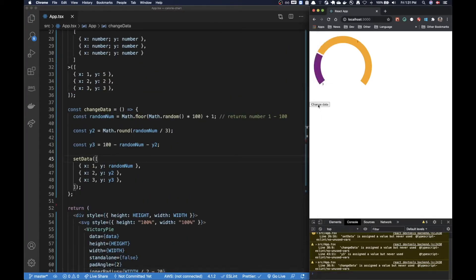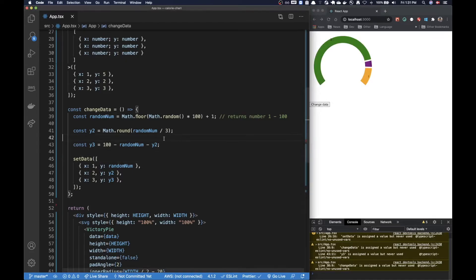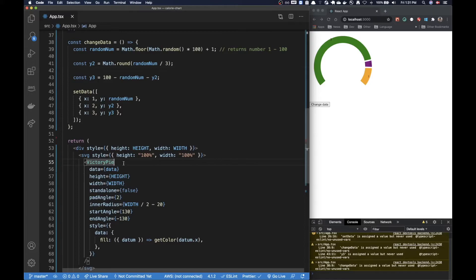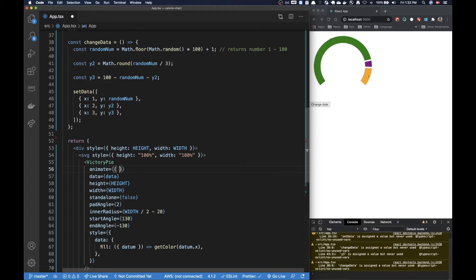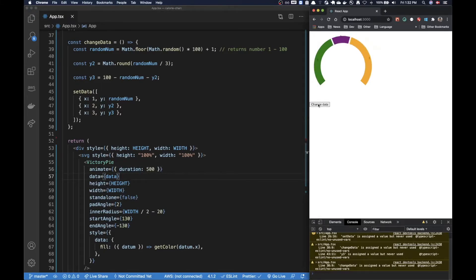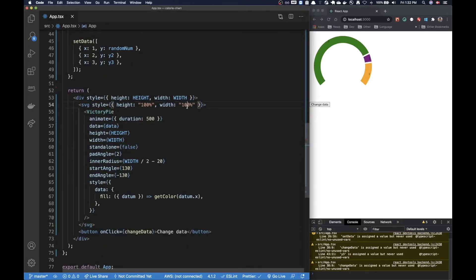Now we should be able to click here and have the data changing. The changes are very instant though, so if we want a nice animation — a transition between data updates — we can simply add the animate prop and set a duration property to 500. So now every time the data changes we also get an animation.